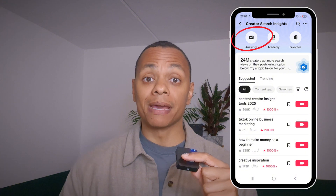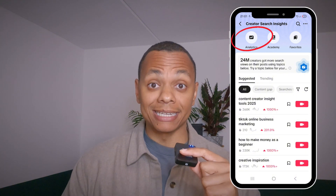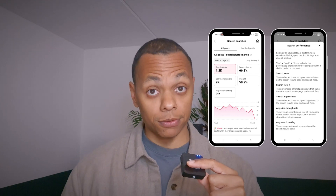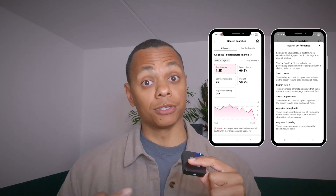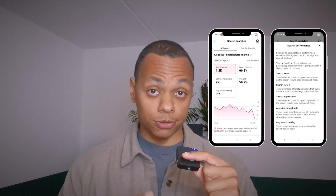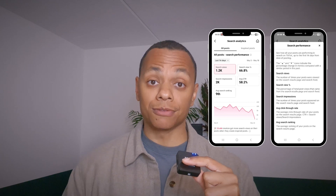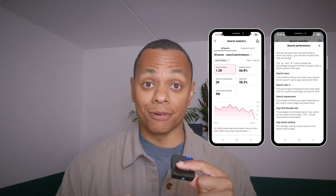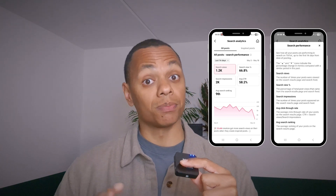If you already created content on TikTok and people found it through TikTok Search — the TikTok results page — you can find some data back in analytics. The analytics displayed here are based on search data, so you can see the search views, the percentage of people that found your content based on search, search impressions, and the click-through rate.